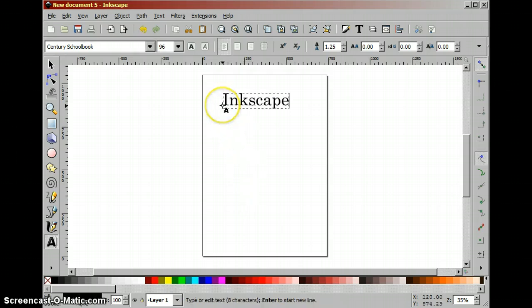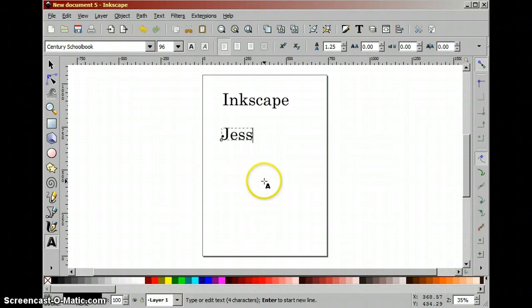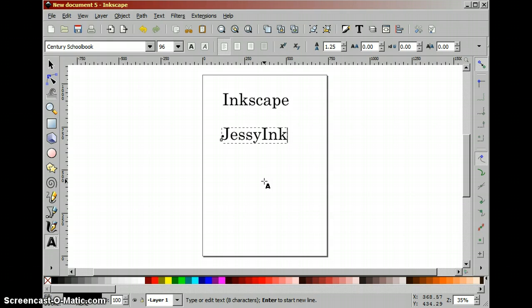This program is Inkscape and it is an open source vector drawing program. The extension that we are using is called JessyInk and that is an add-on that makes it possible to use layers as slides and all kinds of effects like presentations.